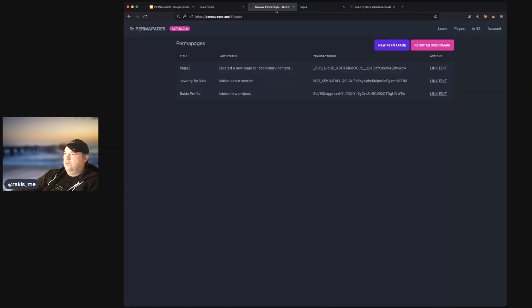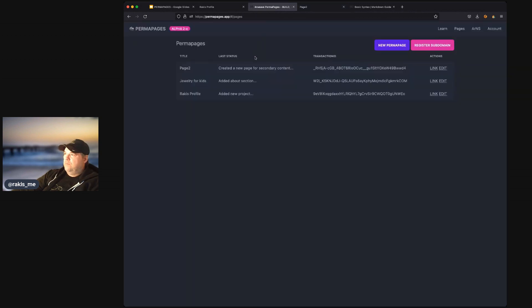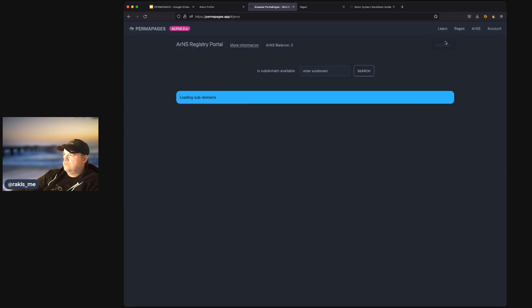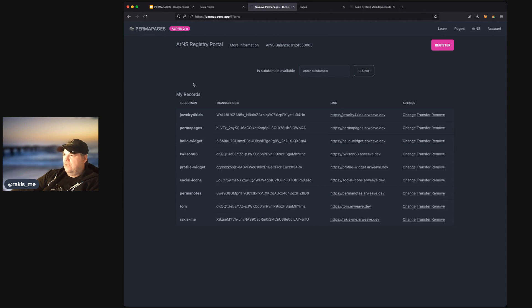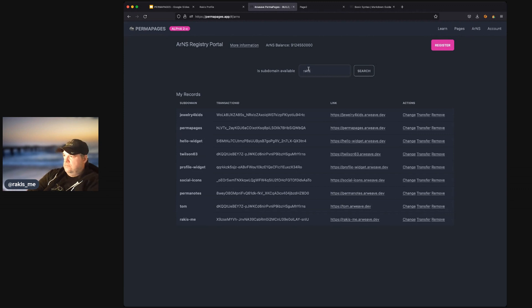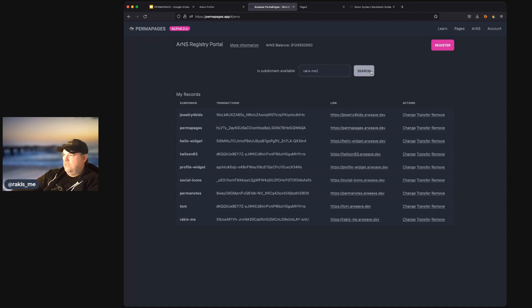So, if we go back to our perma pages, we see this button register subdomain. We can click this, and this will take us to the RNS index. And here, you can see some subdomains that I've registered. We can type another register name. We can search for it. So, we'll say rakis-me-2, search, no registration found.